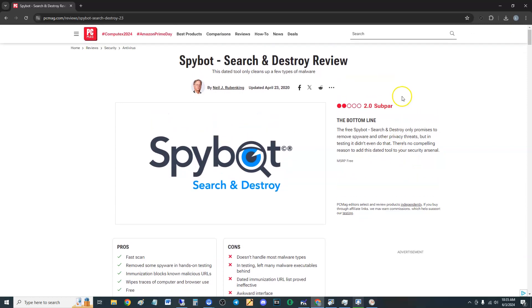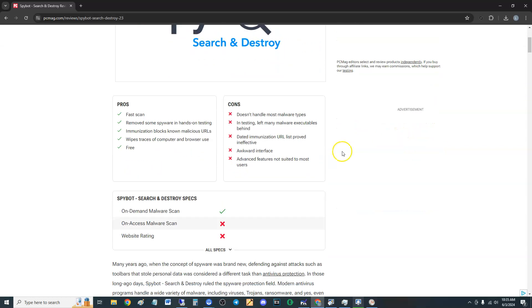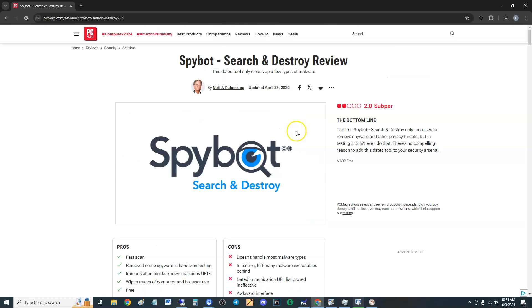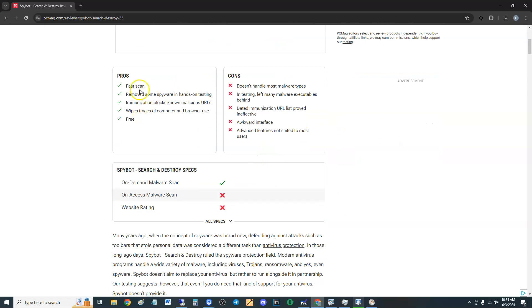There is no compelling reason to add this dated tool to your security arsenal. It is a dated tool. Like I said last time we looked at it, it was a couple years ago. It's 2.0 out of 5, subpar. Damn man, I gave it a good review, but PC Magazine does not like it. Let's go with PC Mag because they're more thorough than I am.